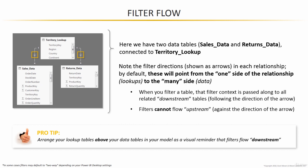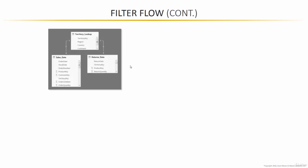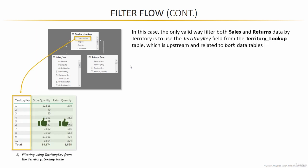Let's look at a visual representation of why filter flow is so important. We're going to look at that same simple three table model. Let's say we want to analyze sales and returns broken down by territory key. Now, the only valid way to do that is to use the territory key field from our lookup table.